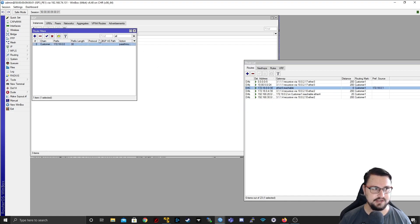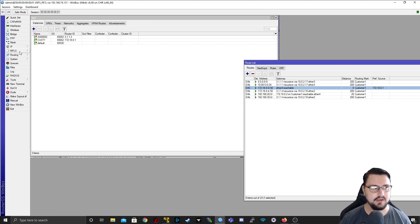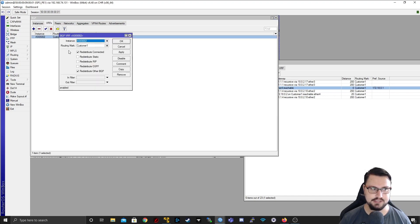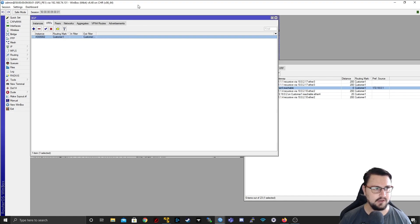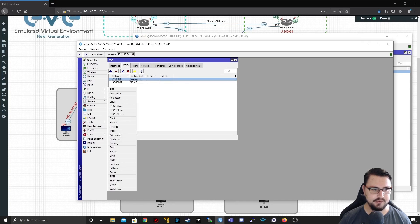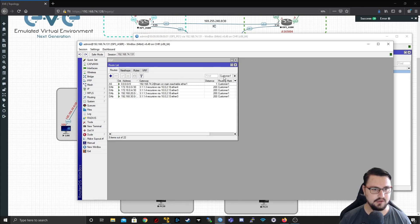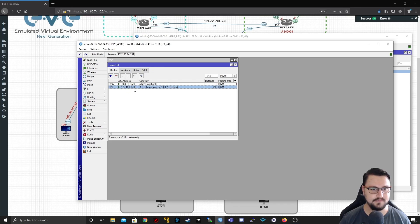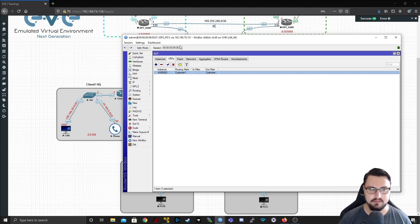I've got the chain and the route filter, but it's not doing anything yet. I need to go into Routing, BGP, VRFs, select the customer1 VRF that I set up, and in the out-filter I'll select 'customer1-out' and apply. Now heading back to the ASBR — going into IP routes — and looking at the mgmt VRF, we are already learning the route 172.18.0.0/30. The ASBR is now learning the route for our link to the customer.